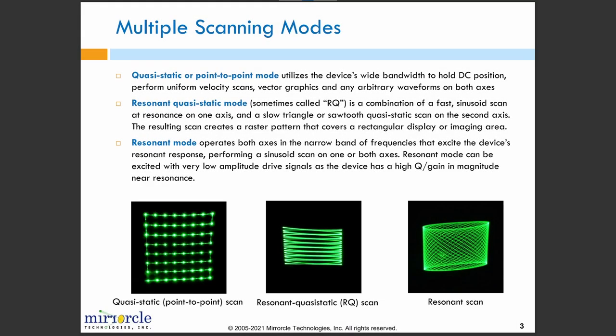The last mode is resonant mode, which is exactly what we showed previously on the X axis, but now both axes will be driven near resonance. Since we will be coupling two sinusoidal waveforms, we can specify the parameters of our function through a Lissajous function.